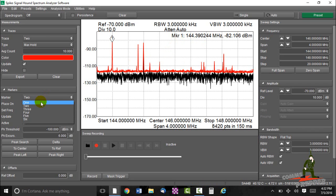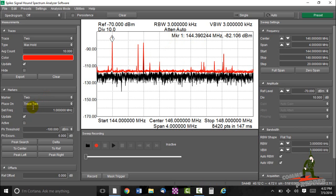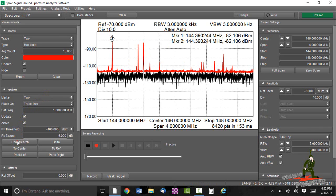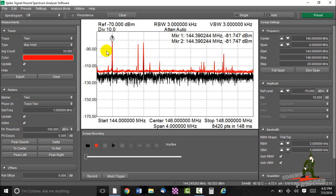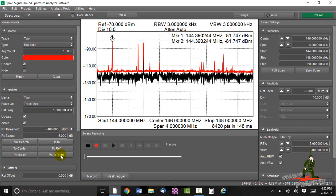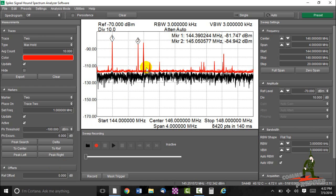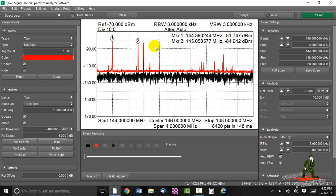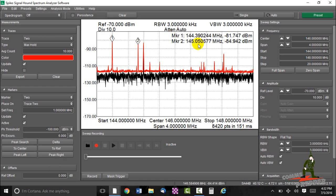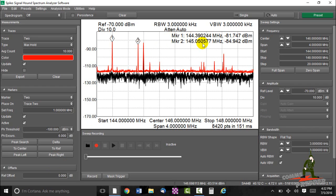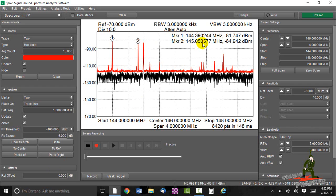We'll add a second marker, marker 2, and we'll place it on trace 2, we'll do another peak search. And now it's sitting where the other one was, so we can go peak right and there's a second frequency that's pretty strong in the area, 145.050, I would bet that's 145.00.